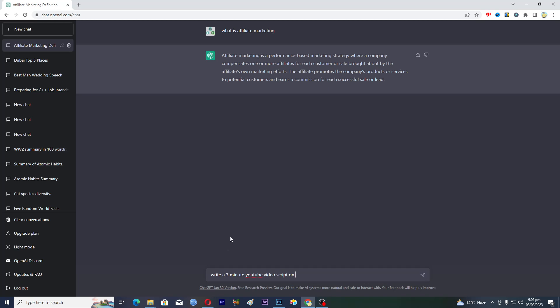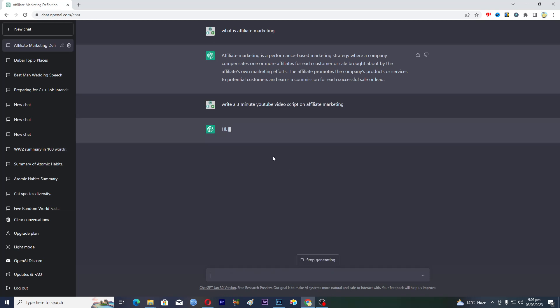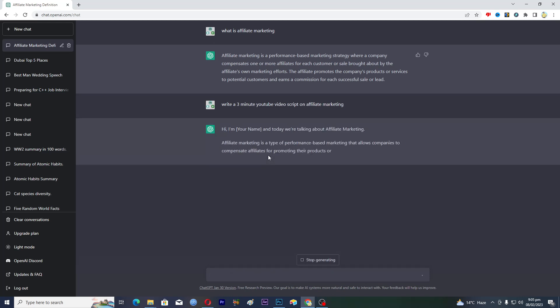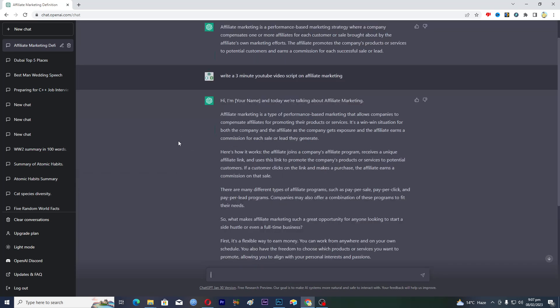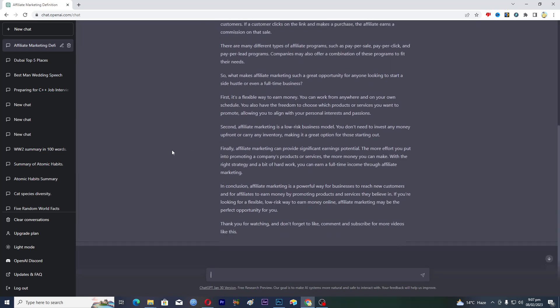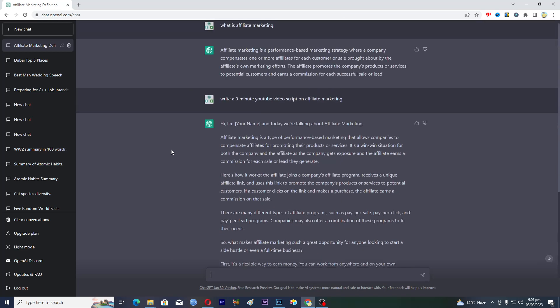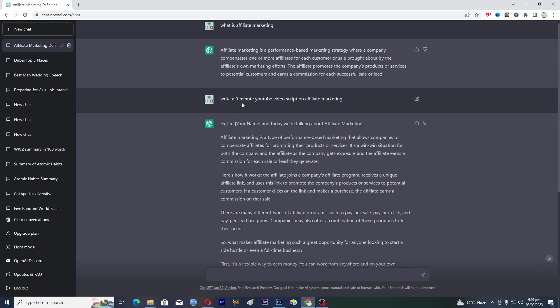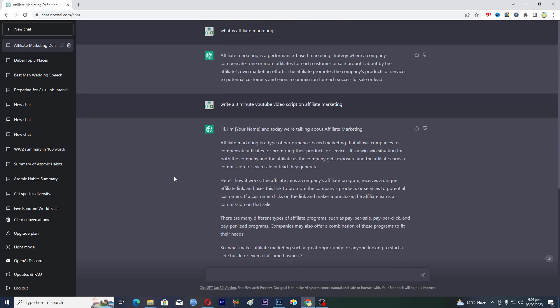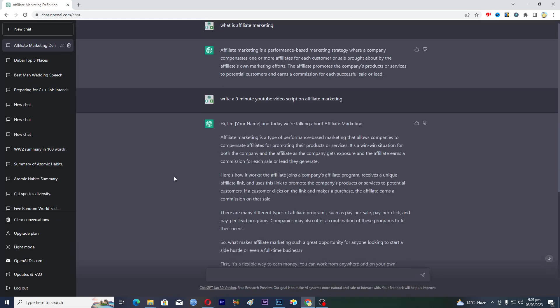We will copy this from here and paste this here, and now it will actually write a three minute YouTube video script on affiliate marketing. Let's just wait and let it do its thing. Here you can see that it has created the three minute YouTube video script on affiliate marketing.